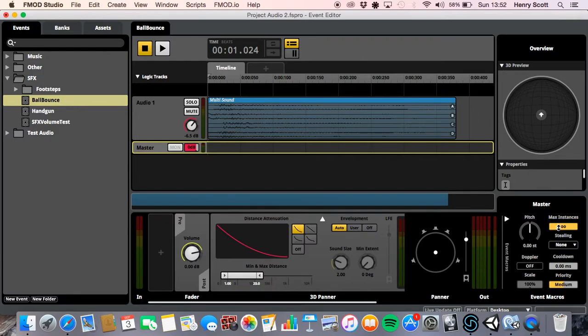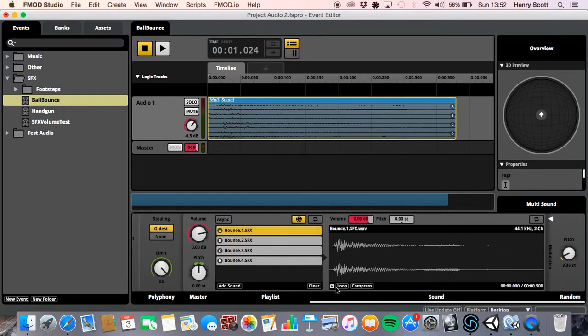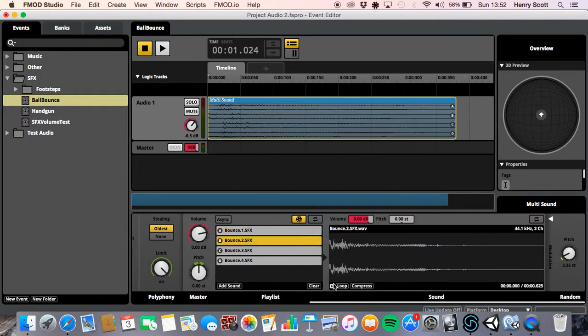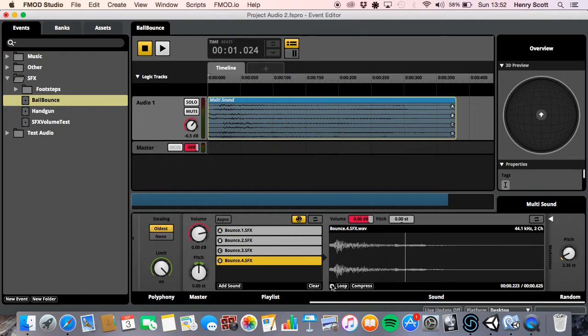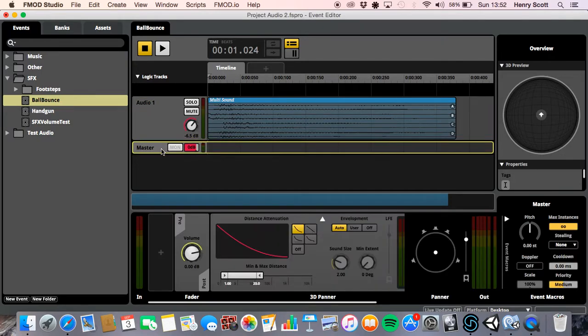So let's jump into it. Actually, wait, before we do, let me quickly just show you what I've done with the event. So basically, I've just set up a multi sound and I've put four audio files in it. Okay, bounce one, bounce two, bounce three, bounce four. Cool. Just wanted to quickly show you that so you guys know what I'm working with.